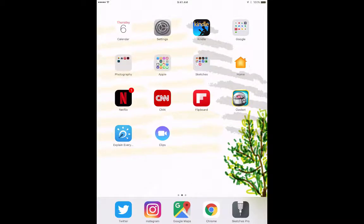I downloaded a new app from Apple that's available on iOS, iPhones, and iPads, called Clips. It shows some promise in terms of creating accessible video because it is going to auto-caption in real time.